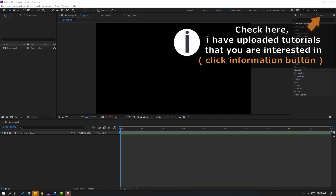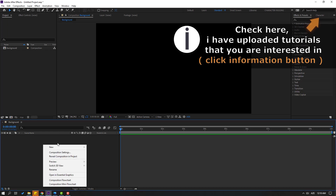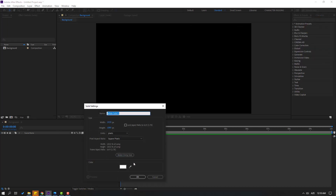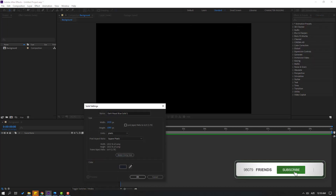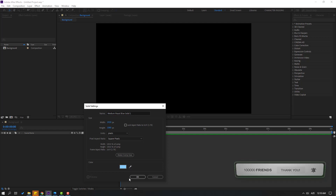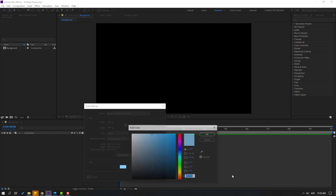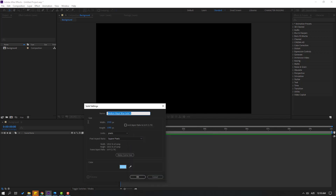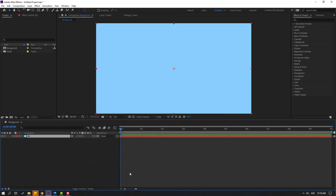First, let's create a new background layer. Right mouse, new, and solid. Let's select the eyedropper and select this blue color. This is the color code. Let's add the name 'Background', click OK, and lock the layer.